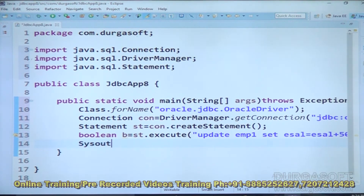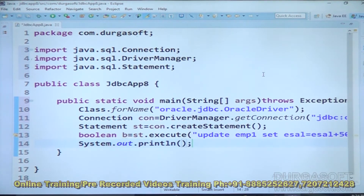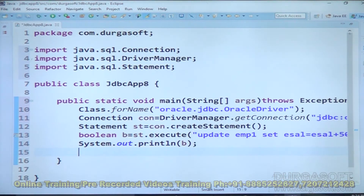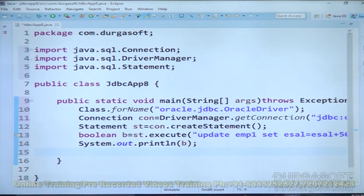After this, I want to display the boolean value. In the case of the execute method: if execute runs a SELECT SQL query, the execute method will return true. If execute runs a non-select SQL query, then it will return false. So false value is what we are going to display.